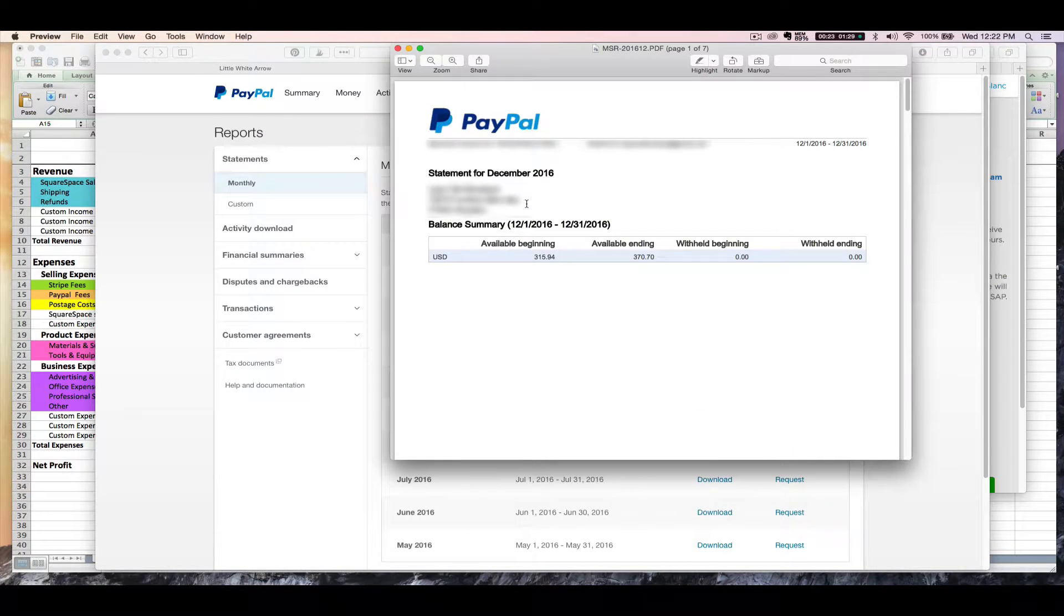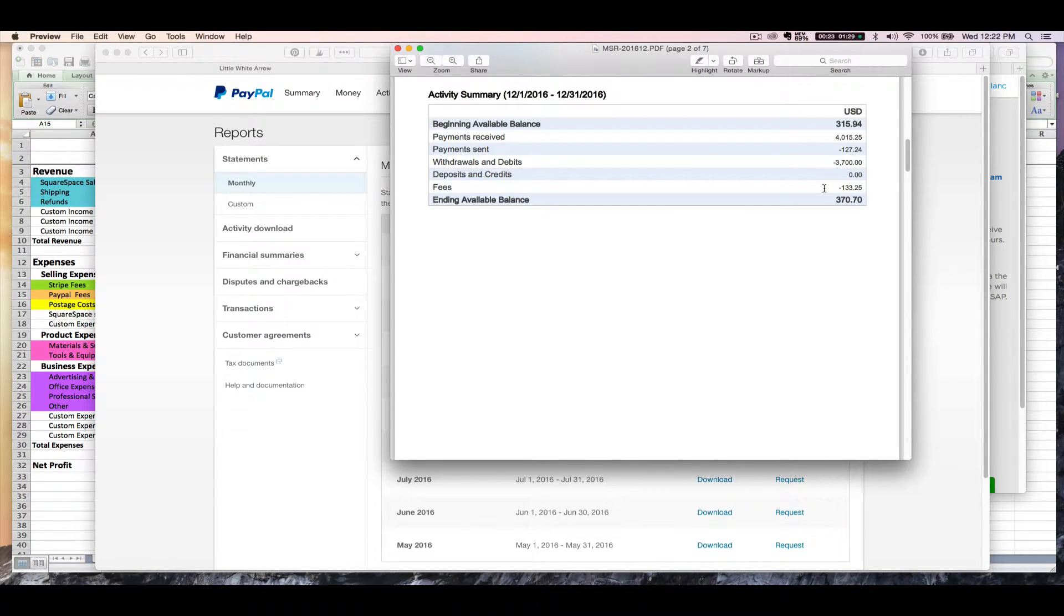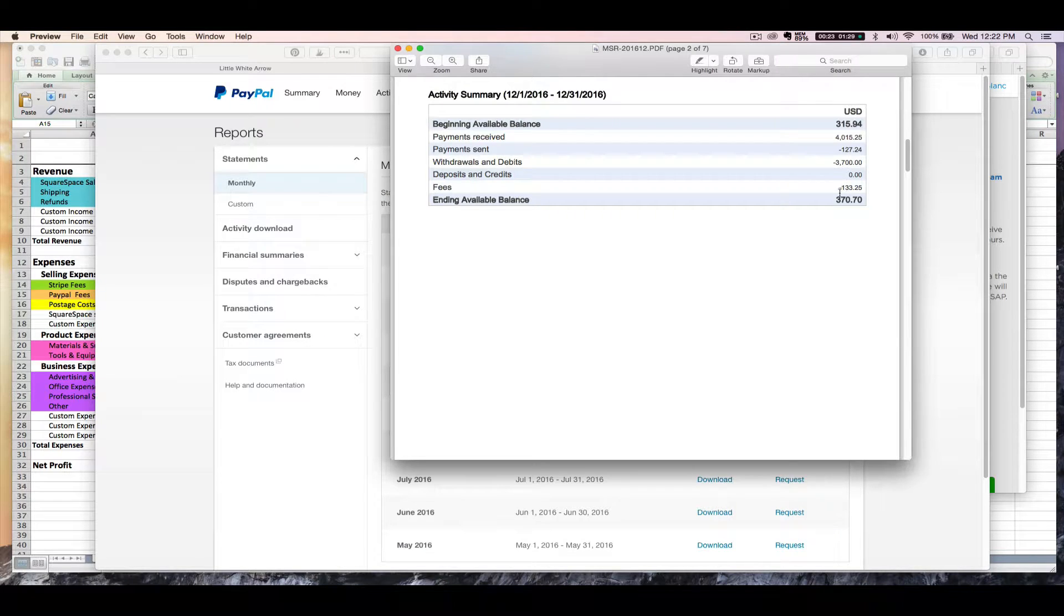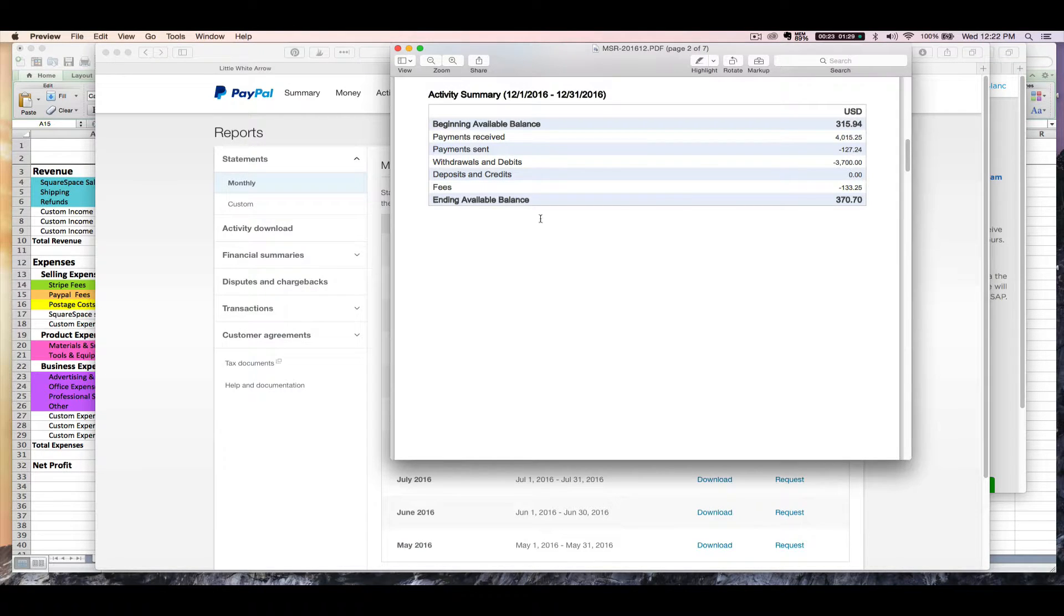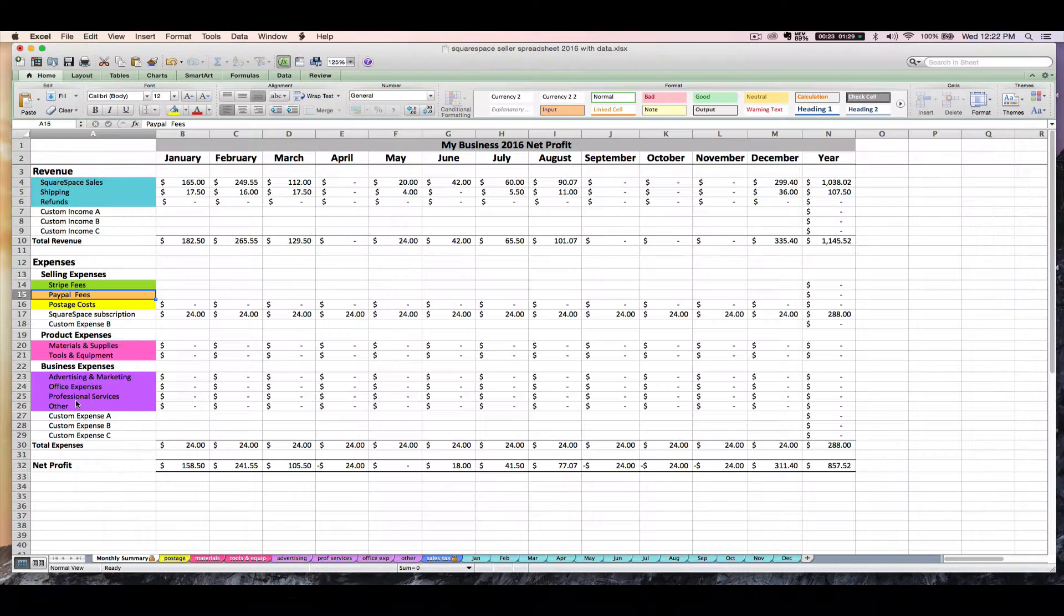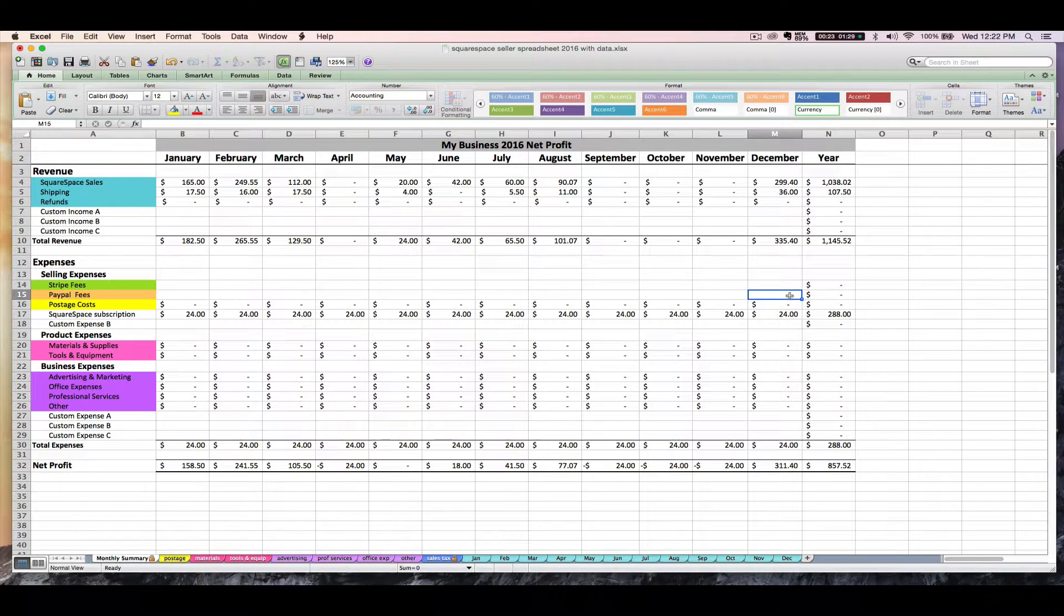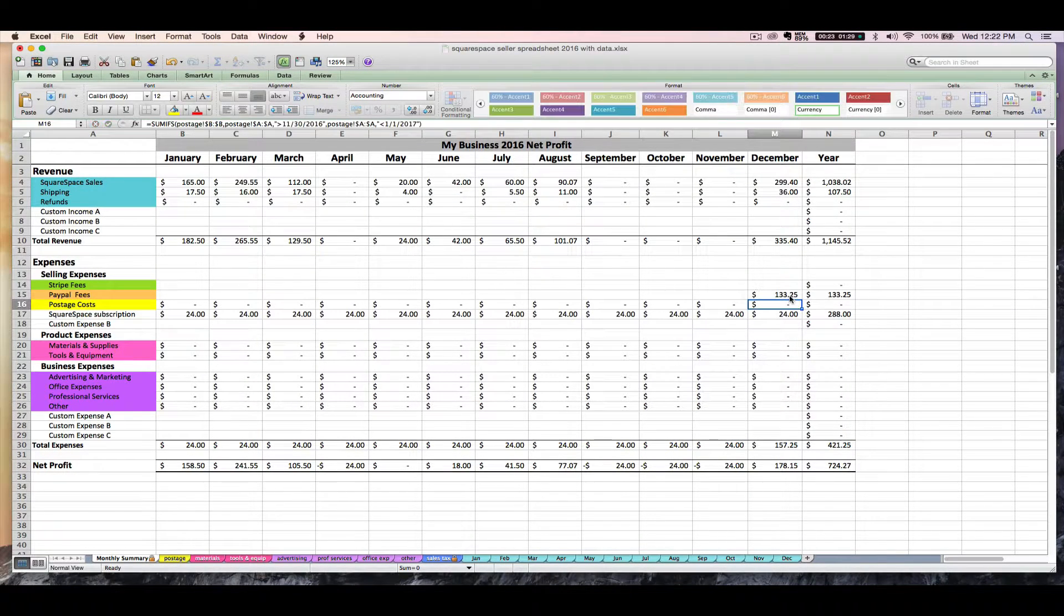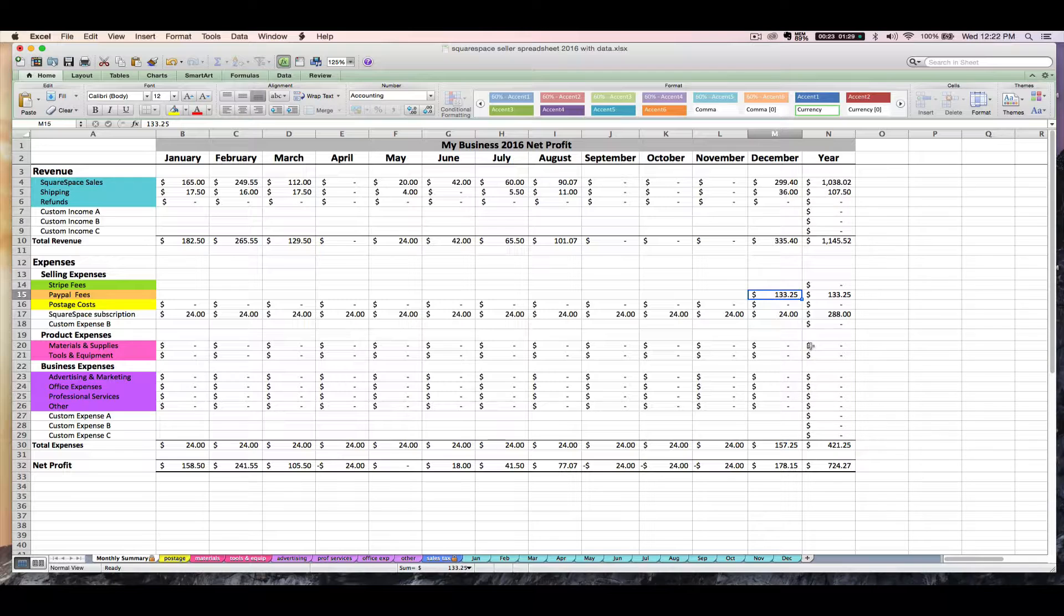Let's do December 2016 and you can download the PDF. It's going to look like this when it opens. And we are going to scroll down to page 2 of this report. And on page 2 we can see our fees for the month and I have $133.25 of PayPal fees for the month. So I would just check out this number, save this PDF for my records, and enter the $133.25 for my December orange PayPal fees.